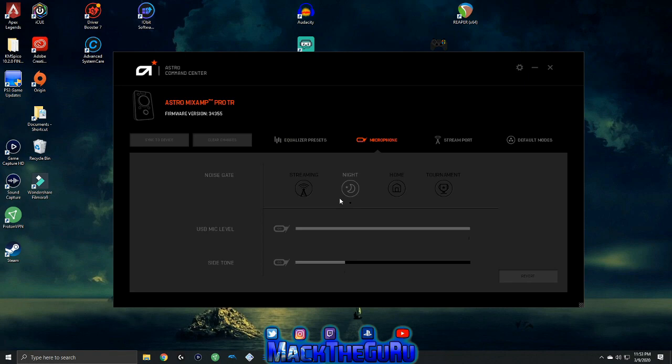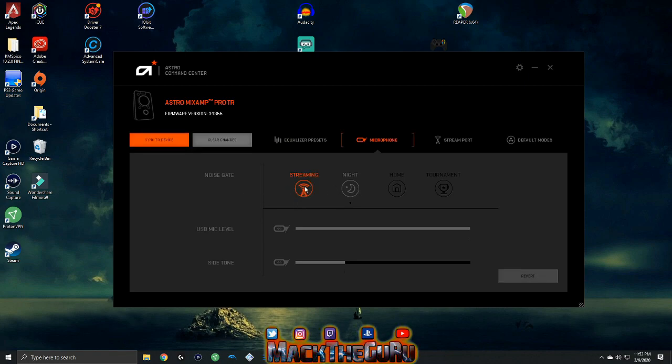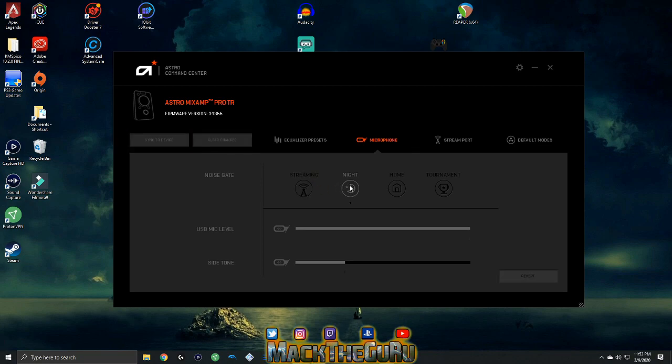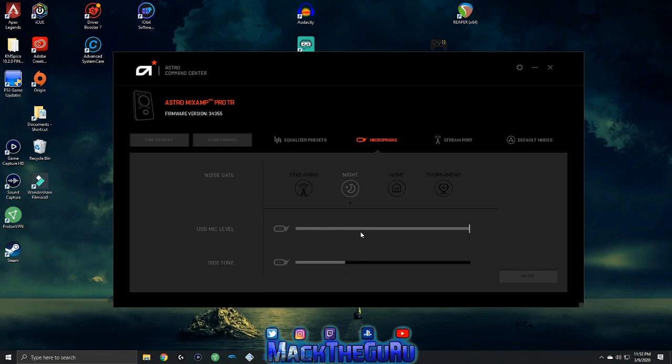Next thing you want to do, head over to microphone. Once you're on microphone, I think it should be set to streaming. Put it on night mode. Once you put on night mode, turn your USB mic level all the way up.